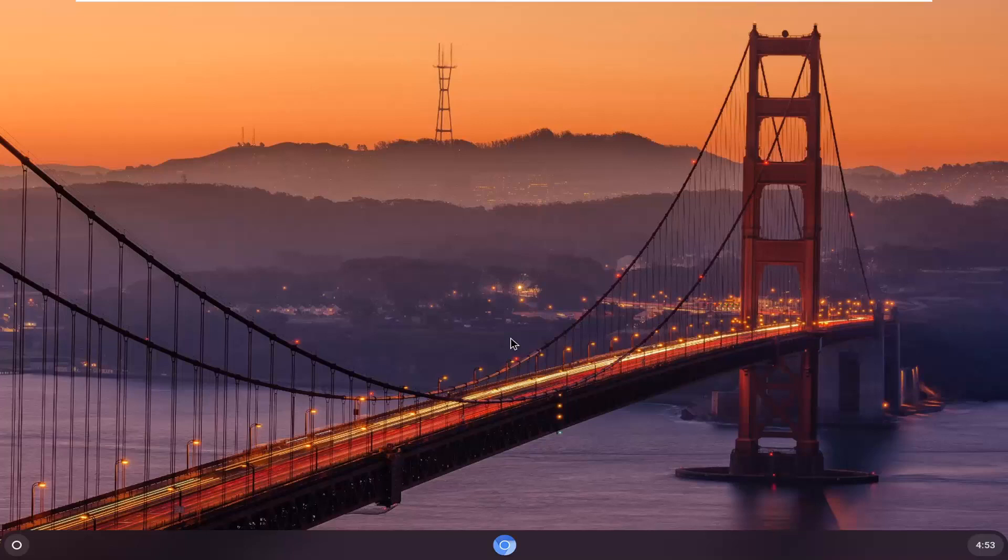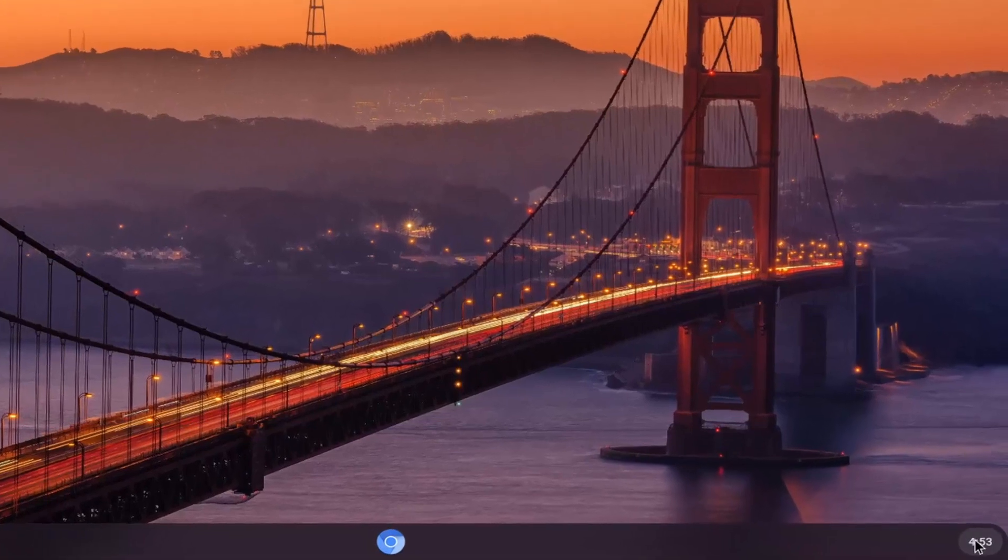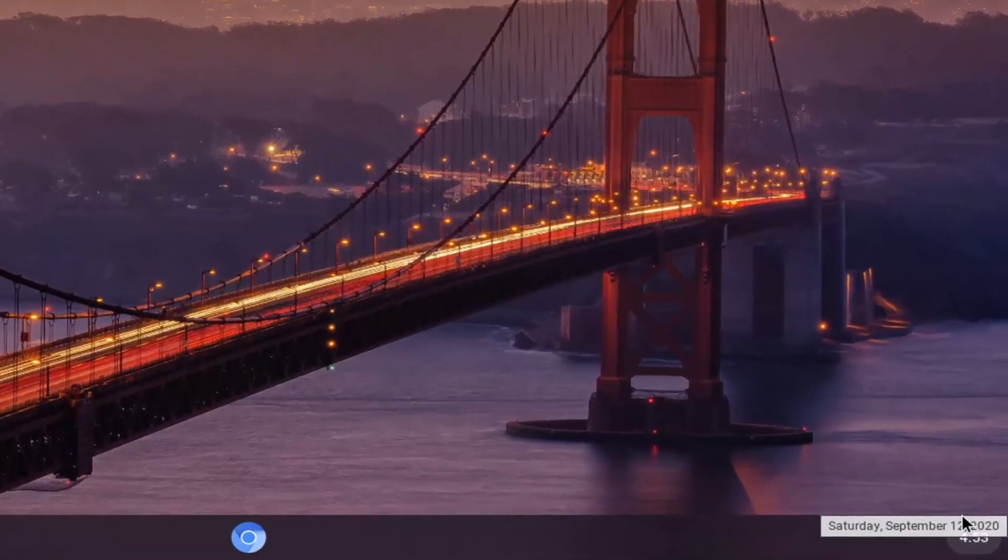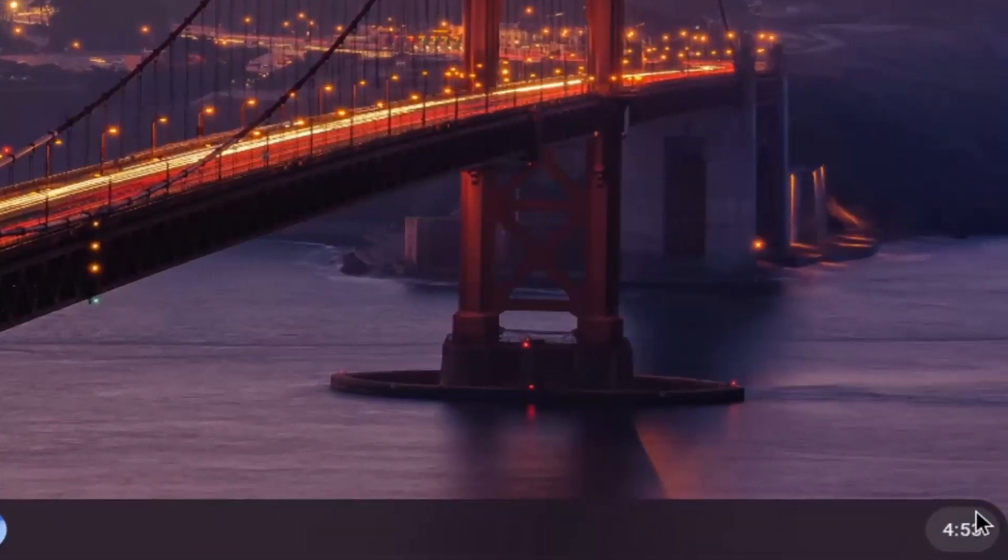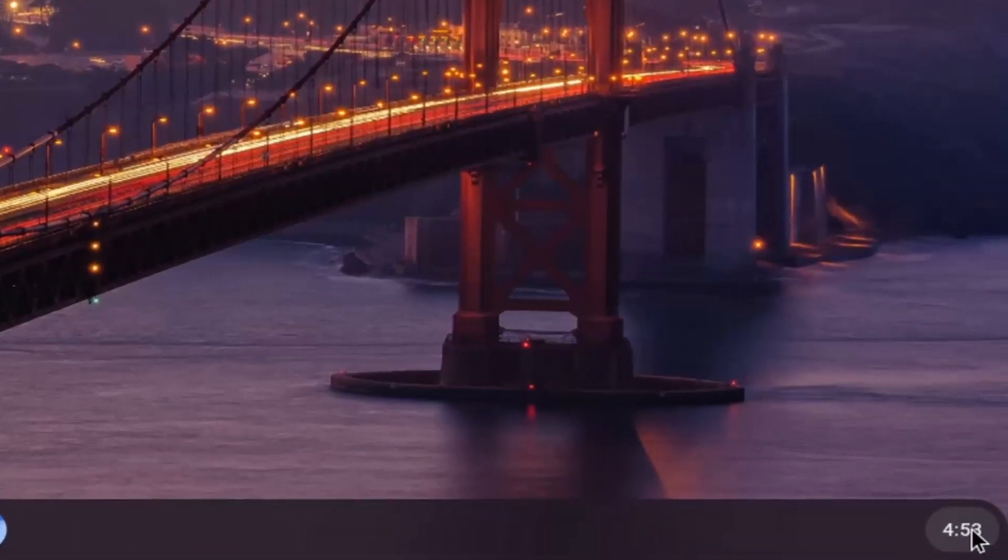let's jump right into it. We're going to start by selecting the clock icon at the far right corner of the system shelf and left click on that.